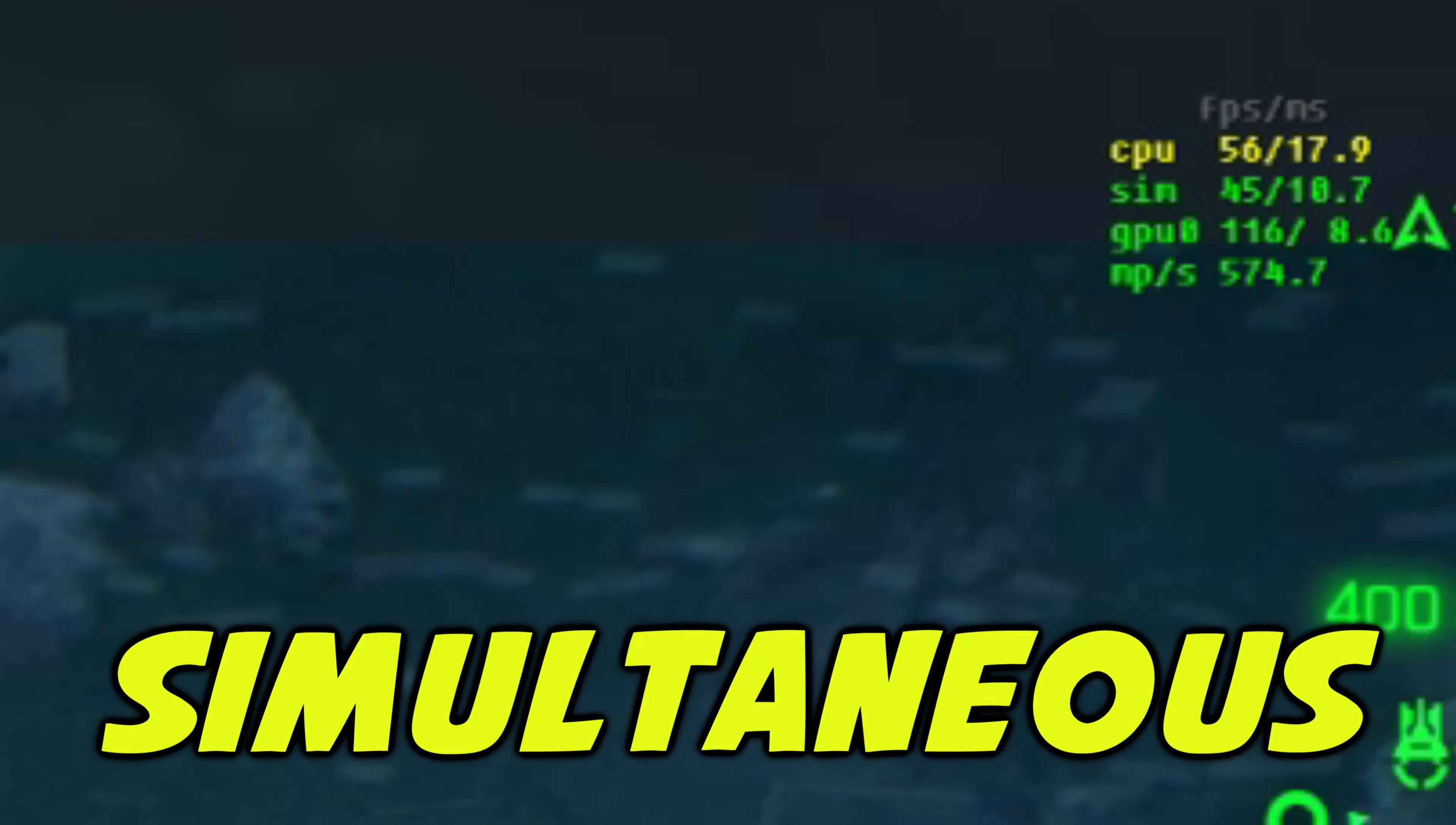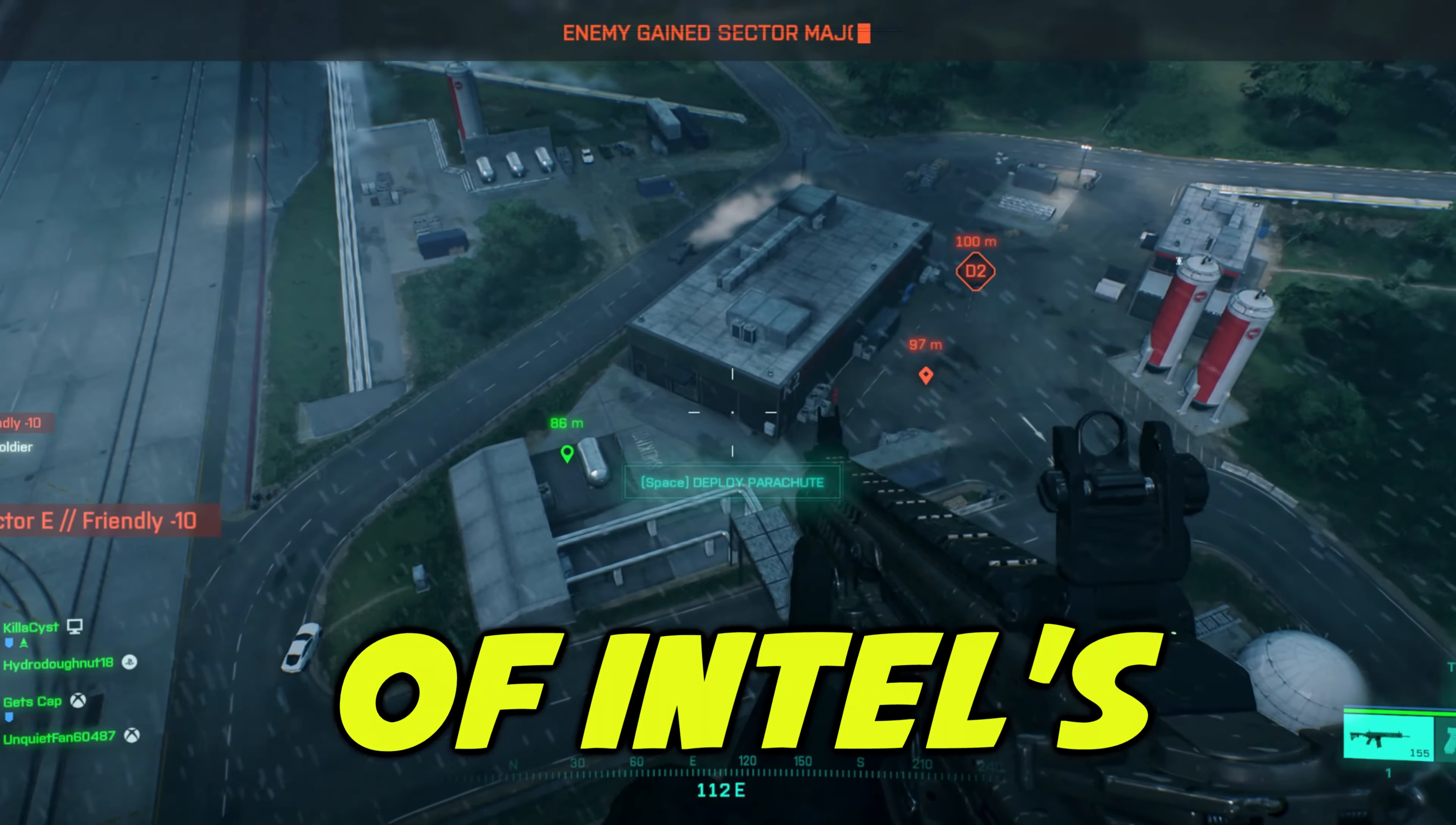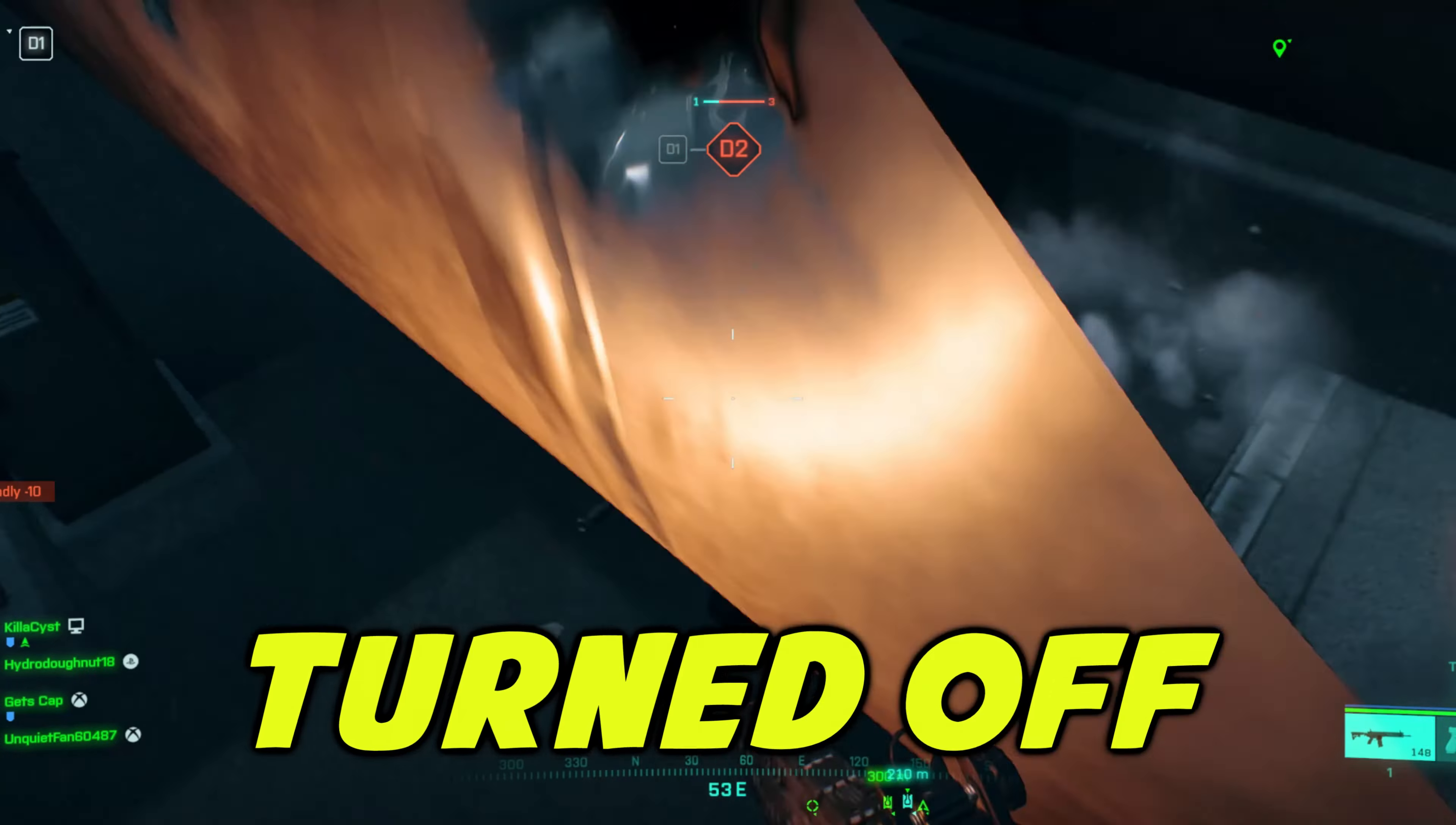Simultaneous multithreading or SMT is automatically turned on in the BIOS for AMD processors. This is basically AMD's version of Intel's hyperthreading. Unfortunately Battlefield is a non-optimized bastardized console game for PC and this needs to be turned off.